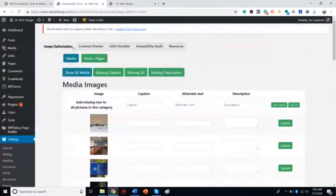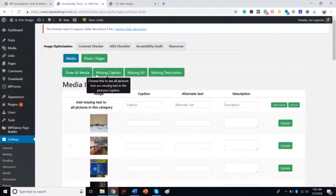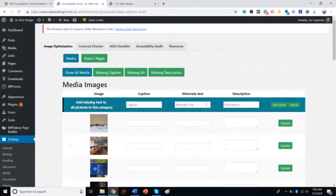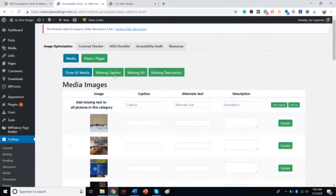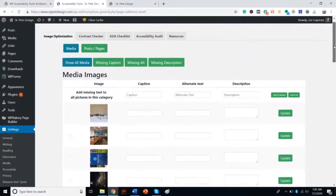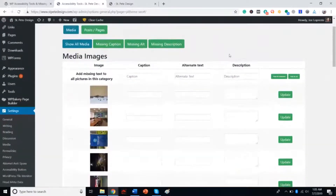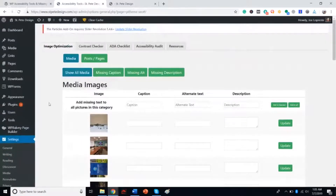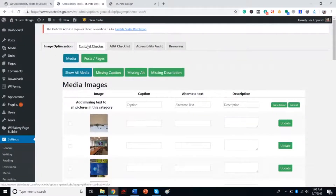In the first video, I showed you how to add all your alt text. That's pretty much how this plugin began — figuring out how to add all the missing alt text. So we've gone through that.